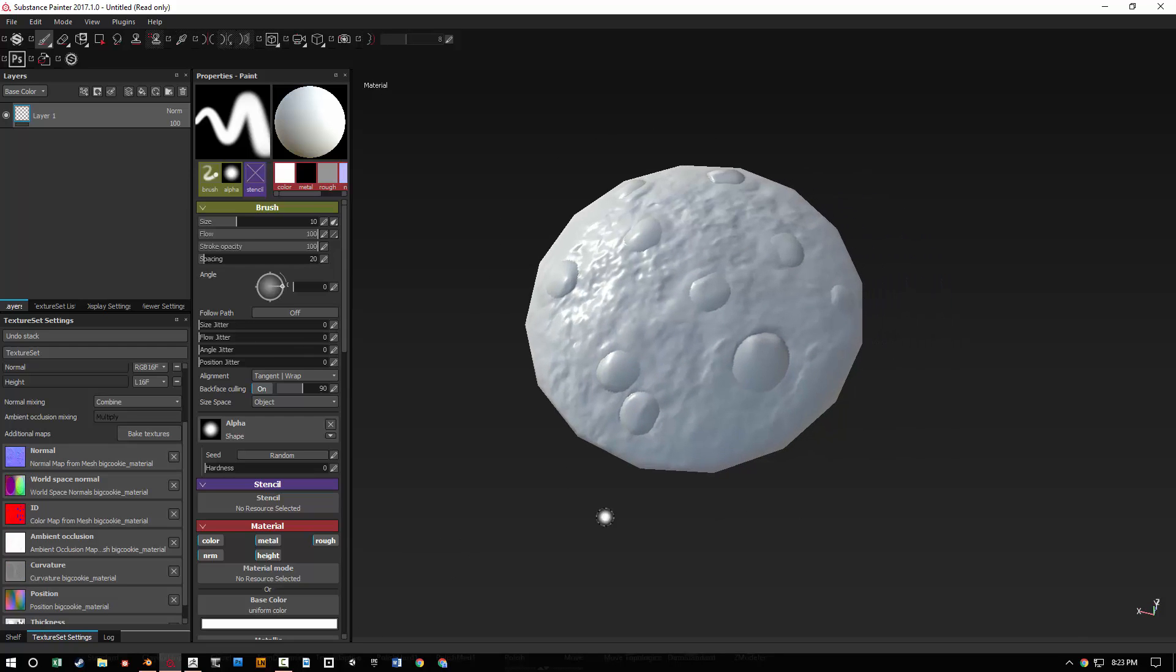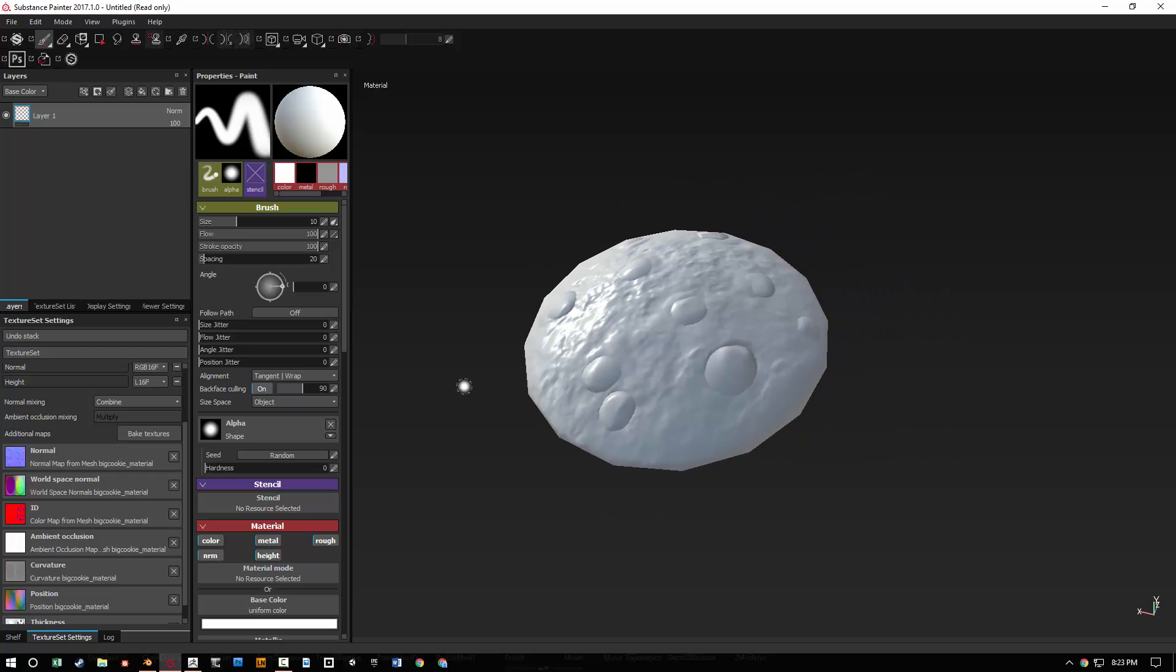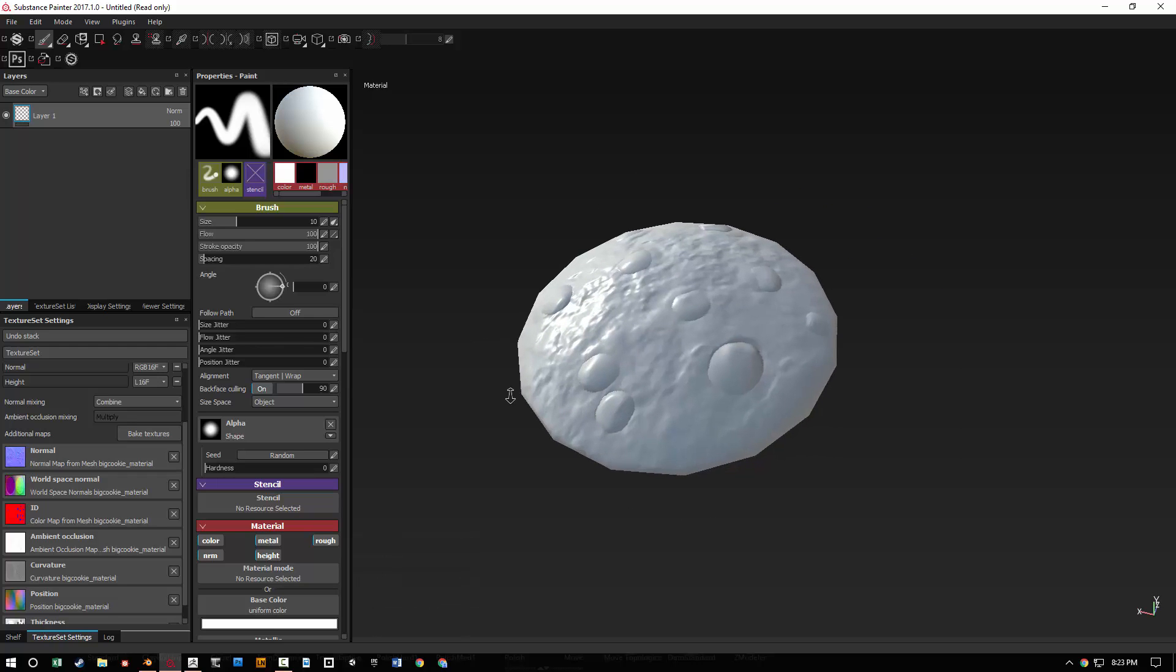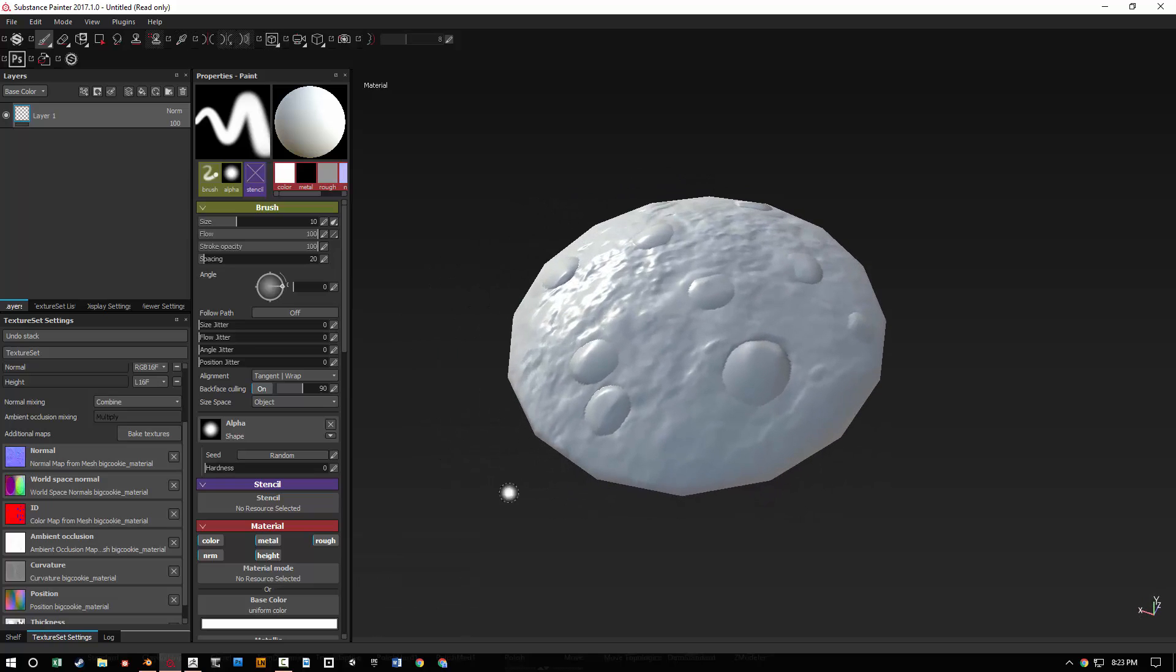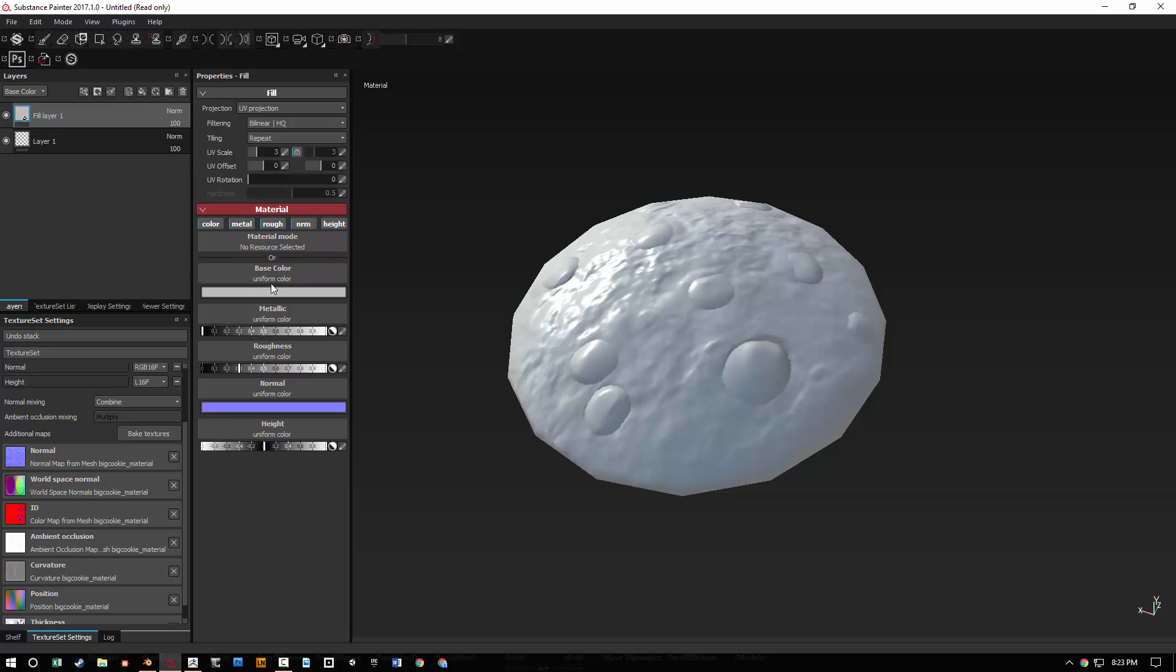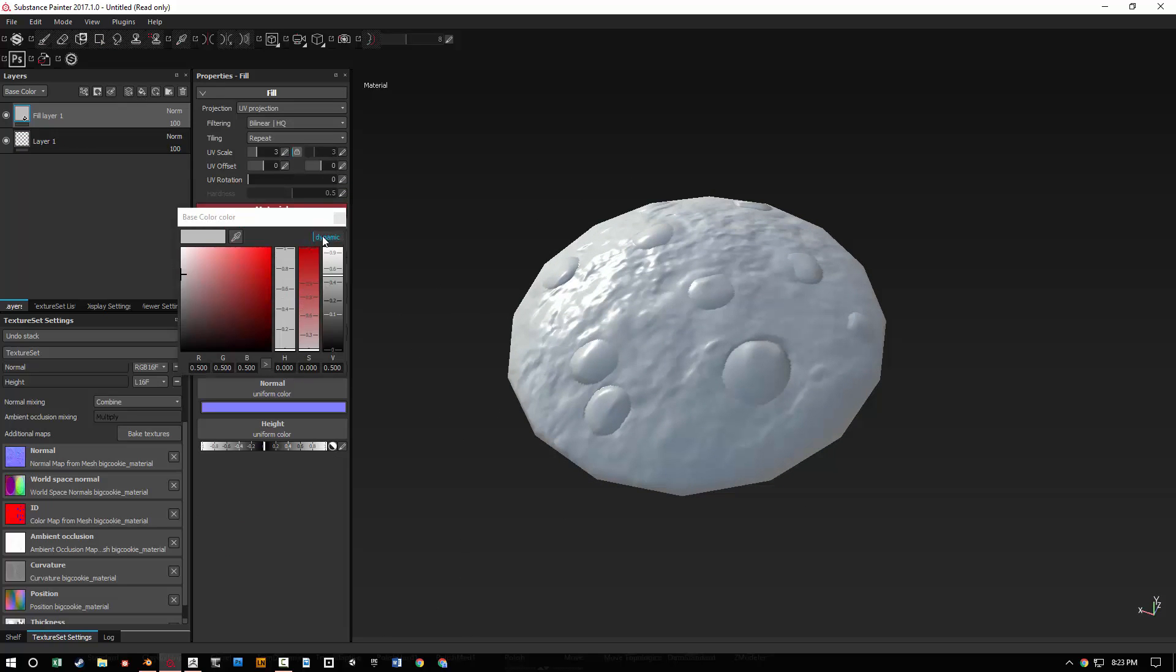So there you go. We have all the maps imported into Substance Painter. And it's really fast. You can increase the resolution if you want to, but this saves so much time instead of baking it somewhere else and trying to import it.